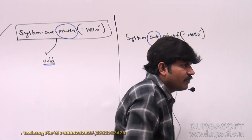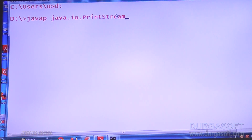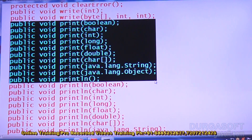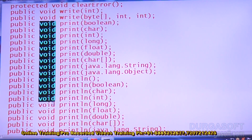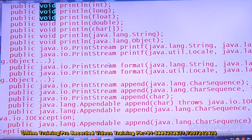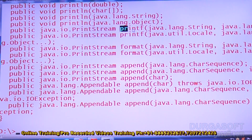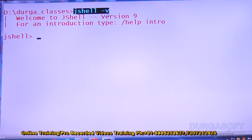Let me verify this using the /javap command. I'll run: /javap java.io.PrintStream. In the PrintStream class there are multiple print methods available. If you observe all print and println methods, their return types are void. But for printf method, the return type is PrintStream — remember that. Because of this there is a small but clear difference.